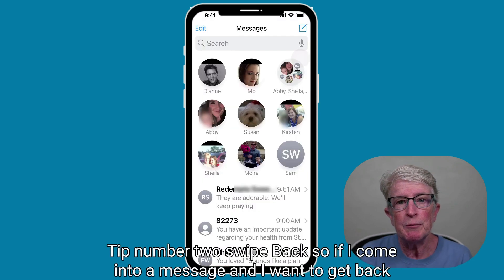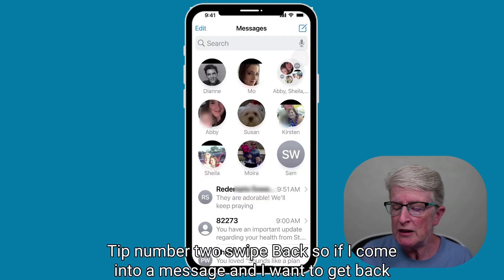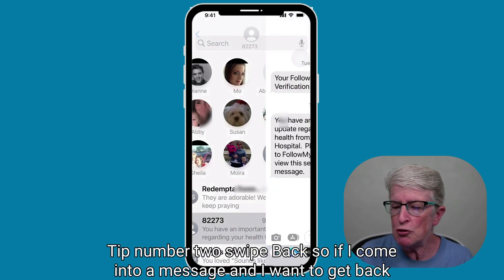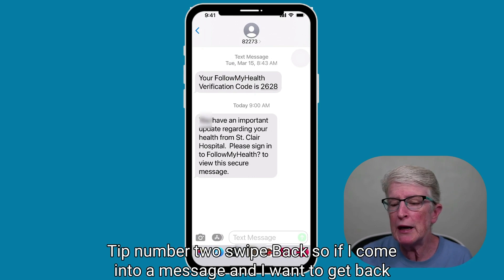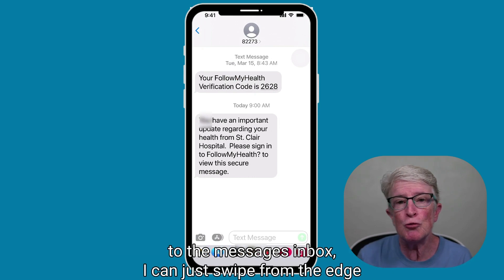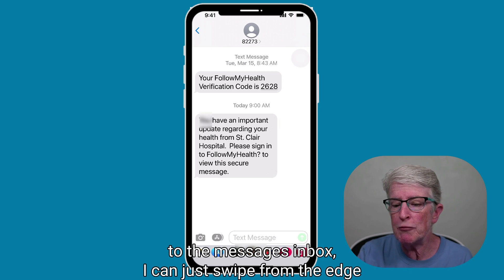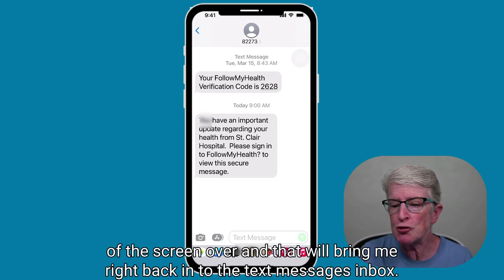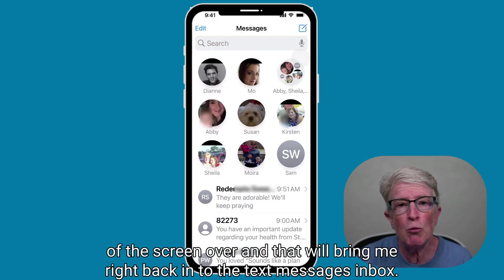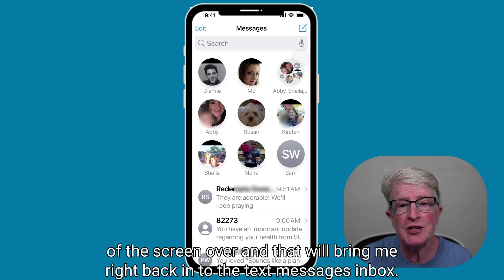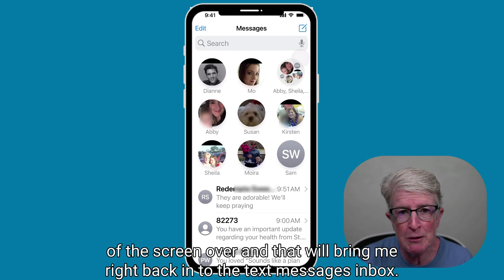Tip number two: swipe back. If you come into a message and want to get back to the Messages inbox, you can just swipe from the edge of the screen over, and that will bring you right back into the Messages inbox.